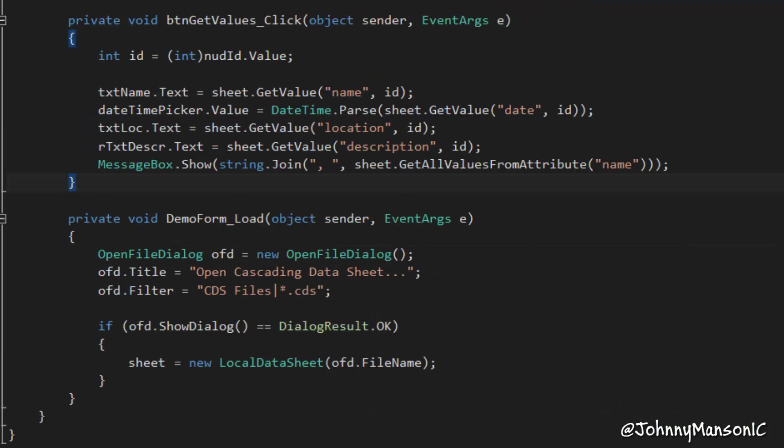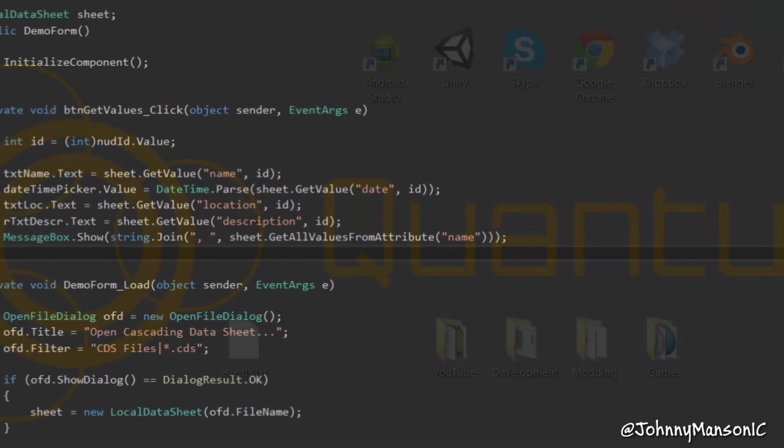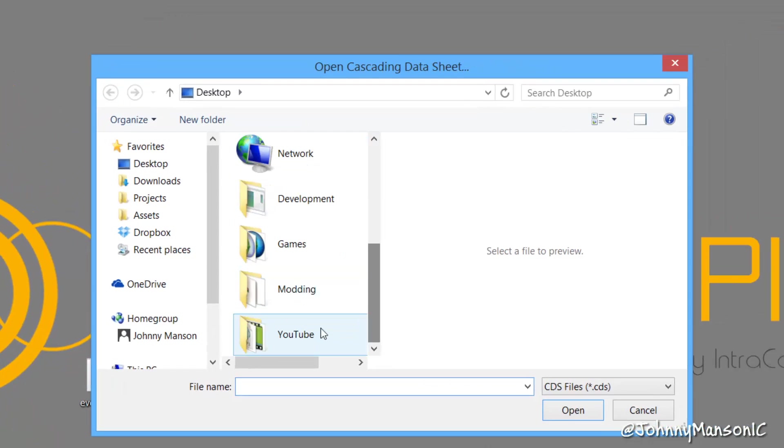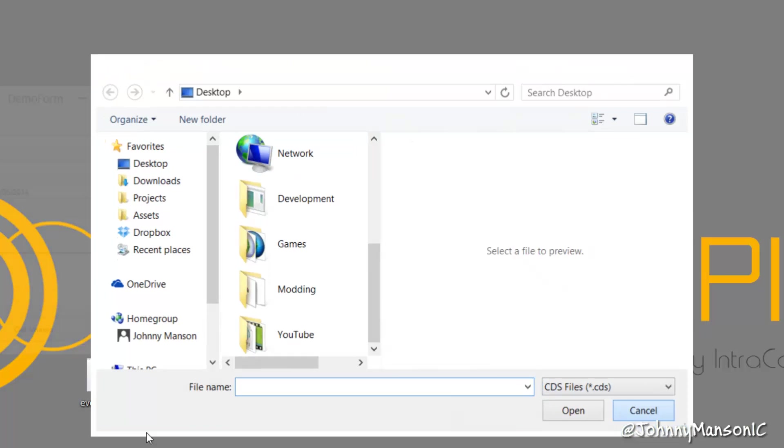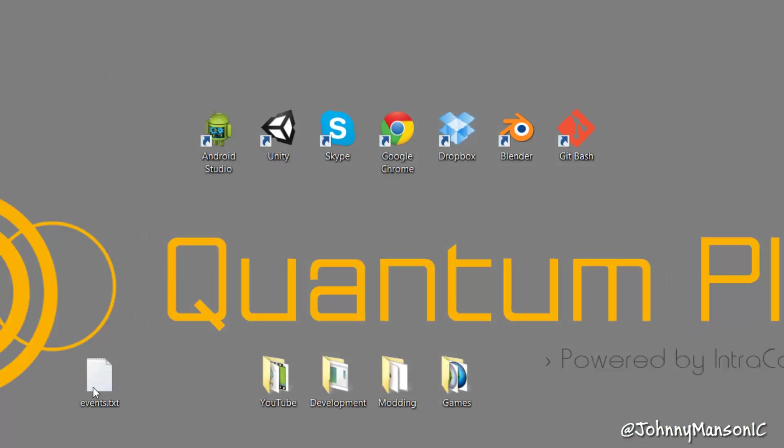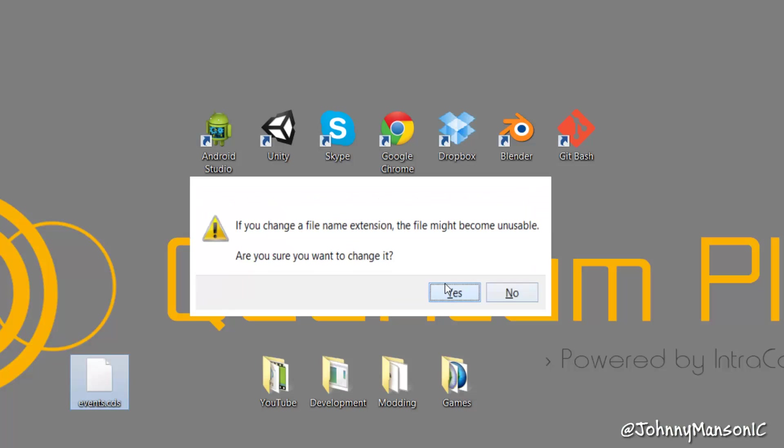So now I'm good to go. Save, start the application, and go and find events. Oh, this is not a CDS file, I'm sorry. I can already, I can change the filter if I want to, I'm just going to rename this to .cds right now.